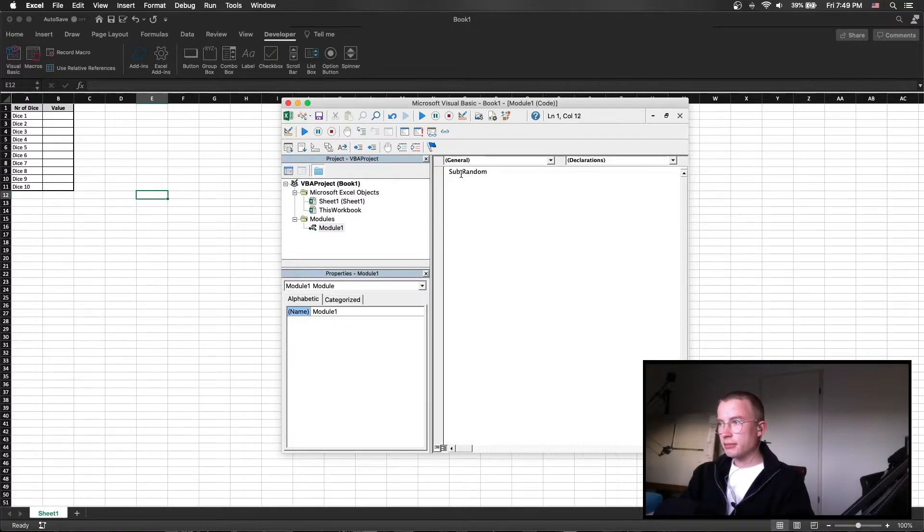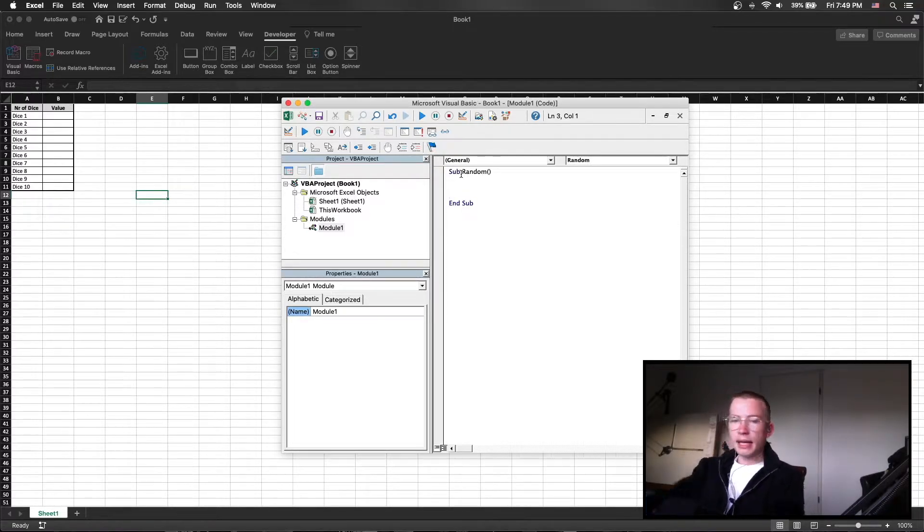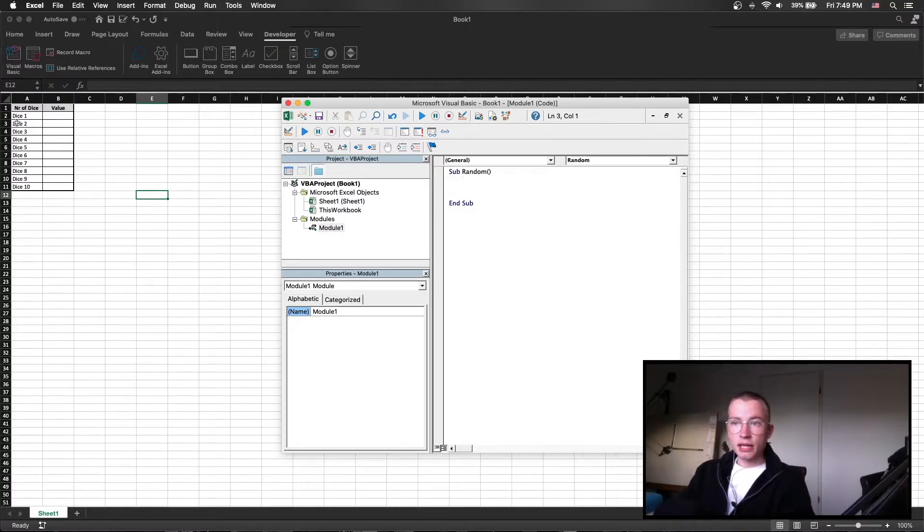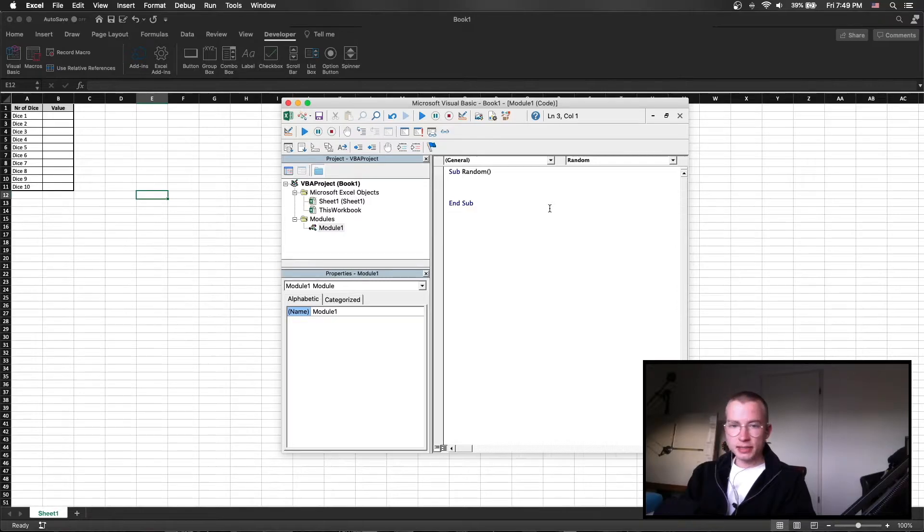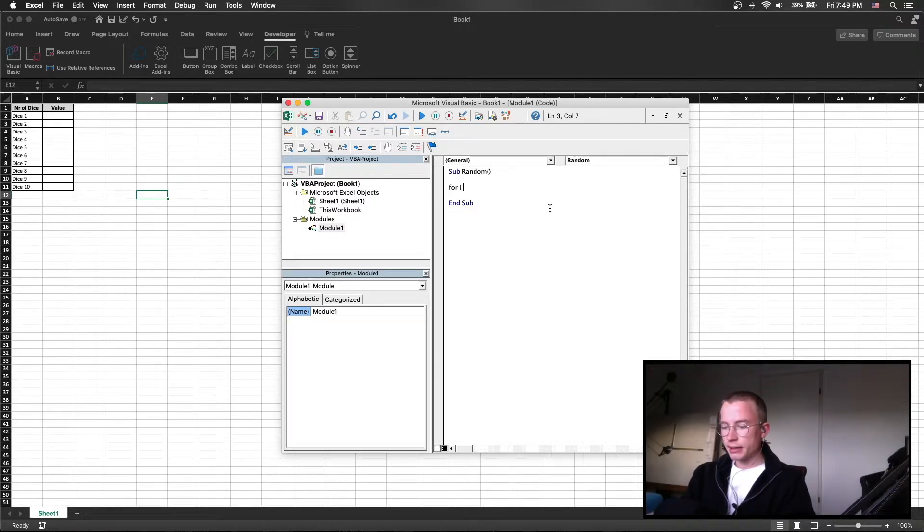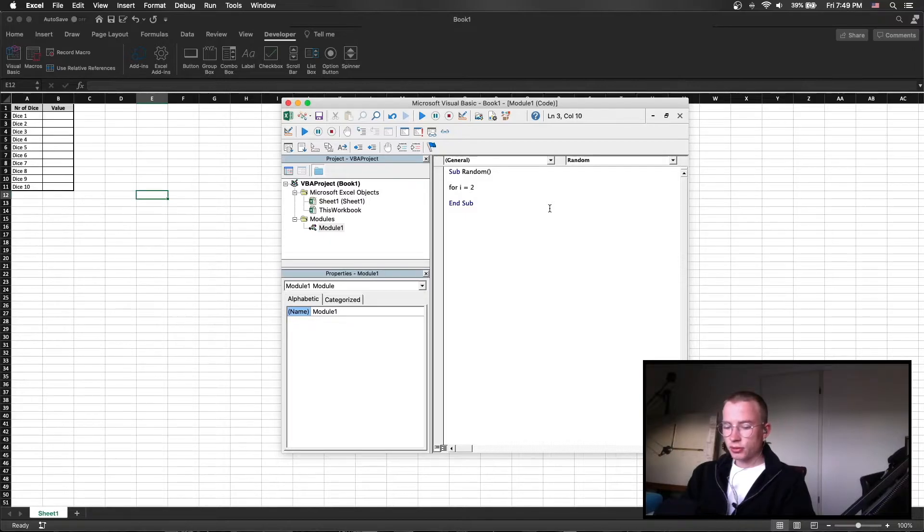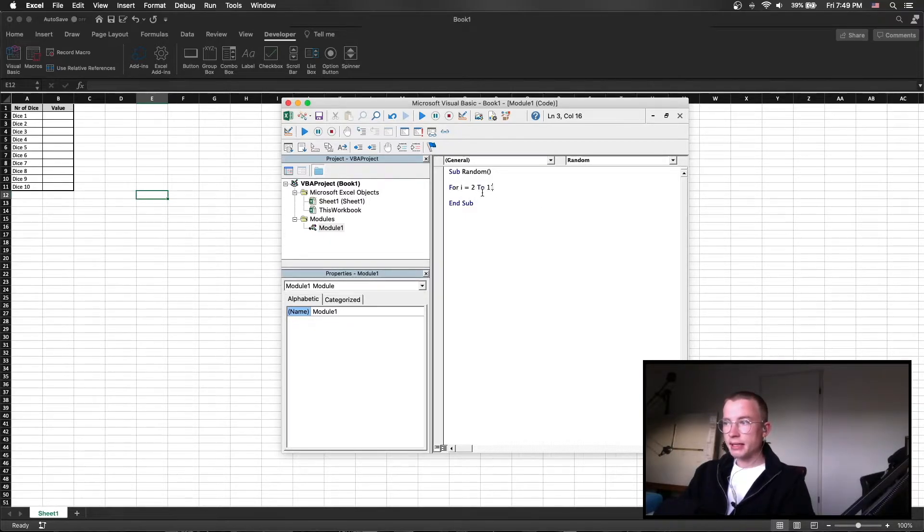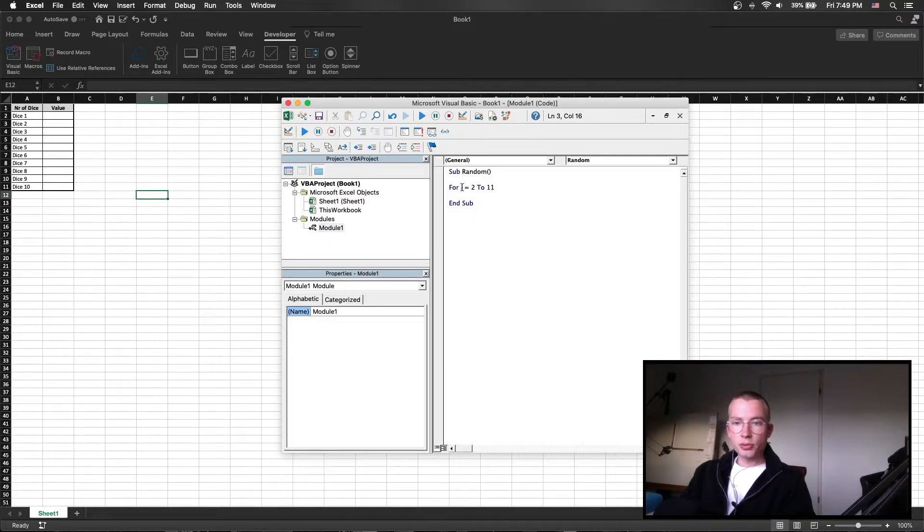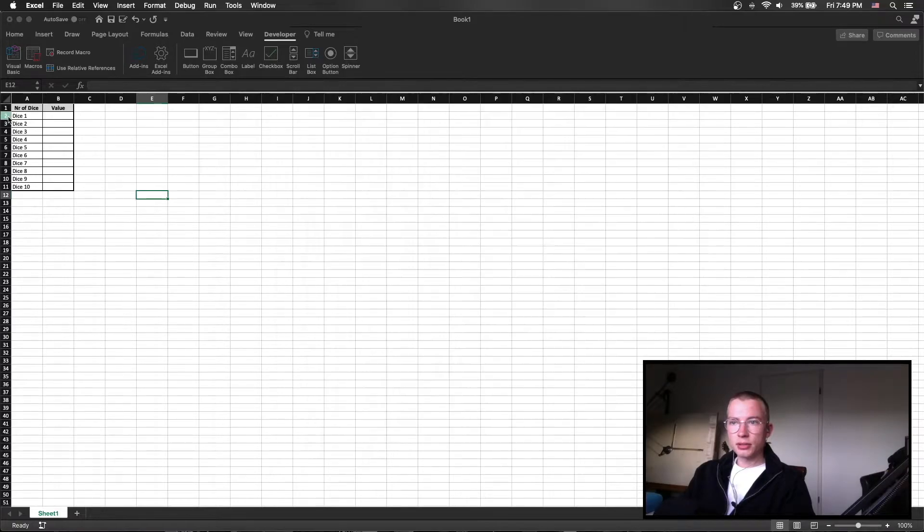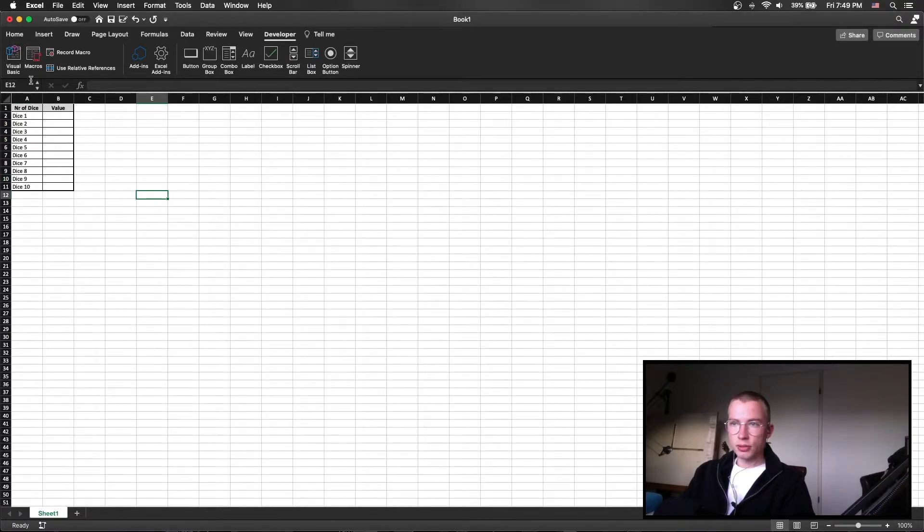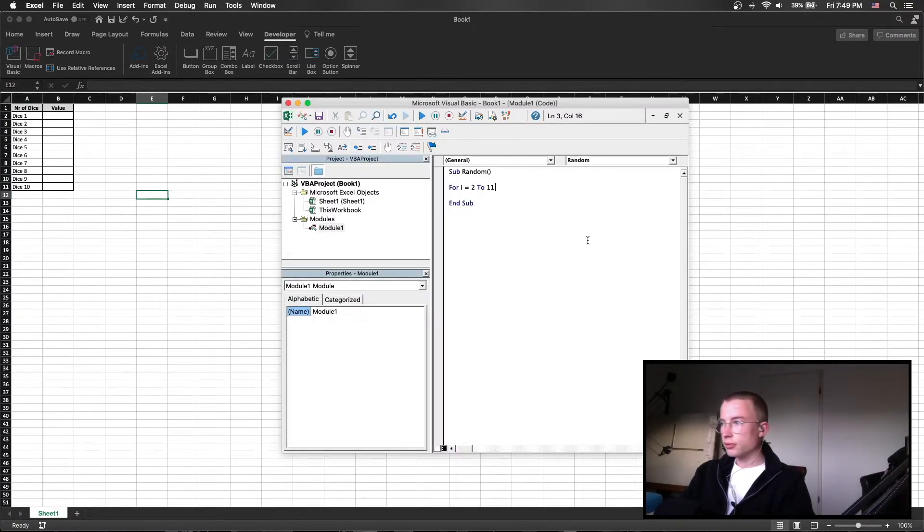So let's call it subrandom and as in this case we have 10 dice that we want to simulate, we are specifying a for loop which is for i equals 2 to 11 in this case because the i is going to stand for the row in which we want to write the value and we have the rows 2 to 11 in which we actually want to write.